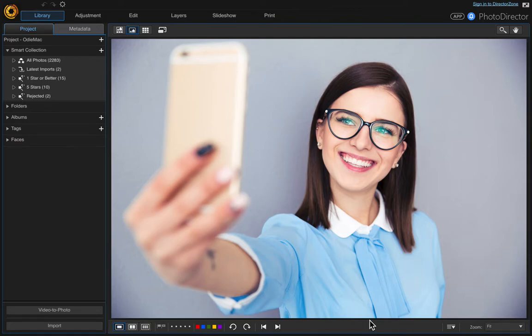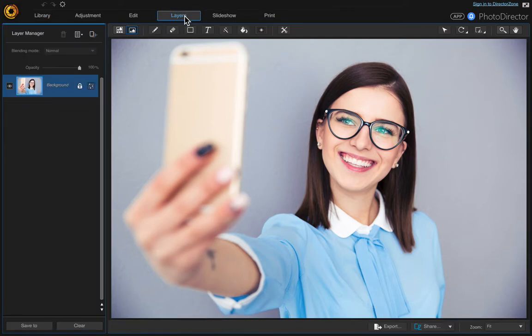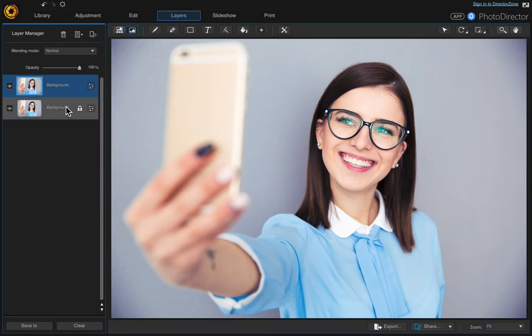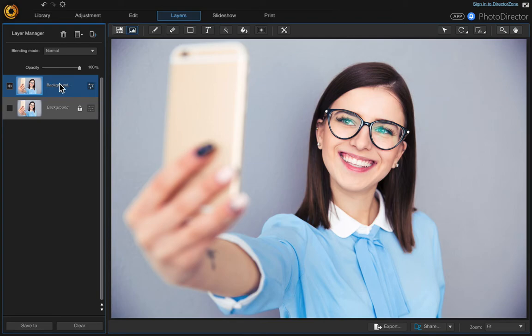Once you have the photo up that you want to use, go to layers. The first thing I do is duplicate the layer, so I go on the layer and right-click and choose duplicate, then turn that main one off and just double-click on the copy and rename.